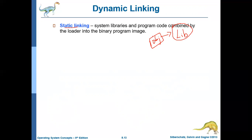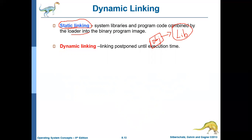If the loader does this linking, then that is called static linking. Static linking means system libraries and program code are combined by the loader into the binary program image before loading into memory. In dynamic linking, this linking process will be postponed until execution time — the loader will not do this linking; instead, the linking will happen only during execution time.